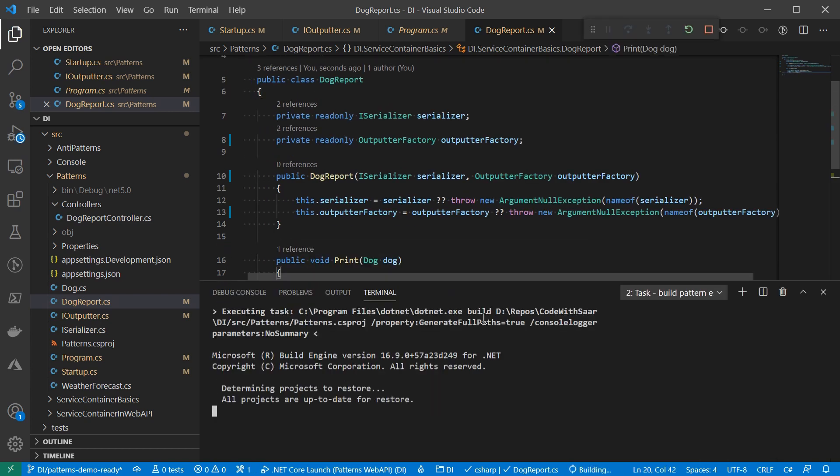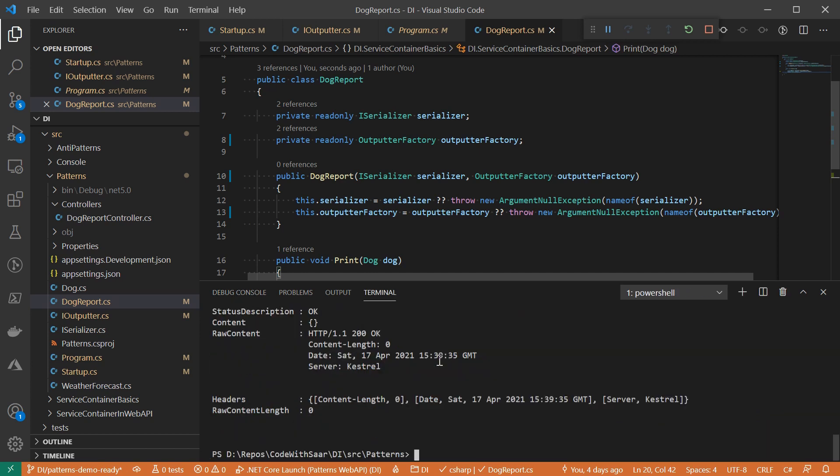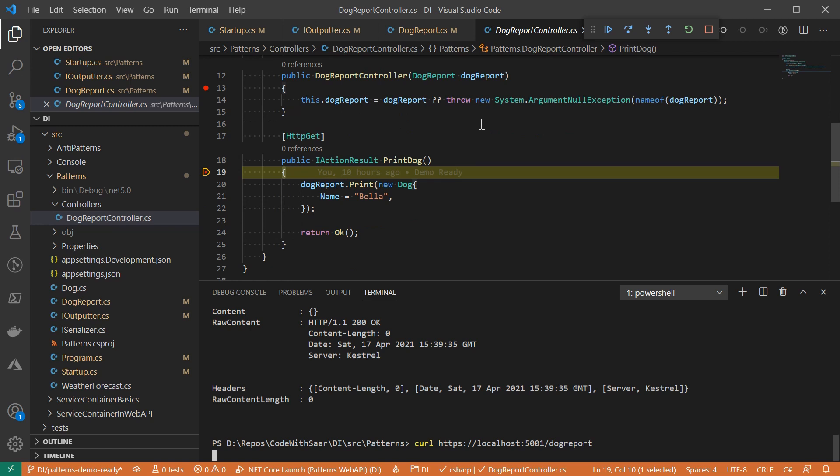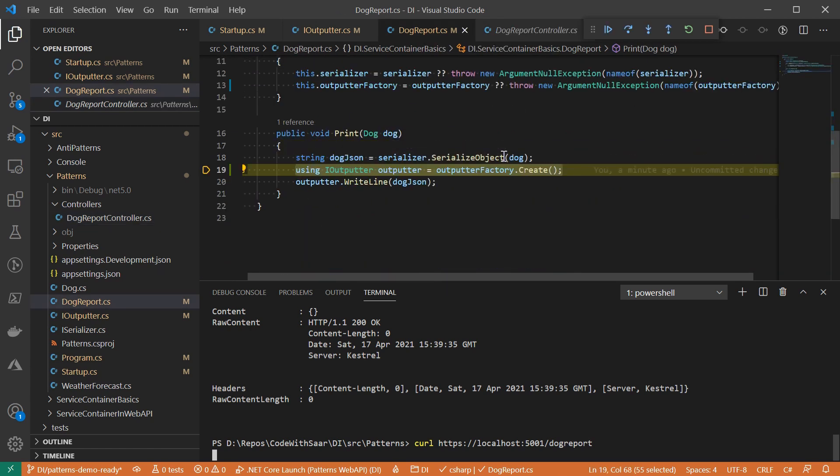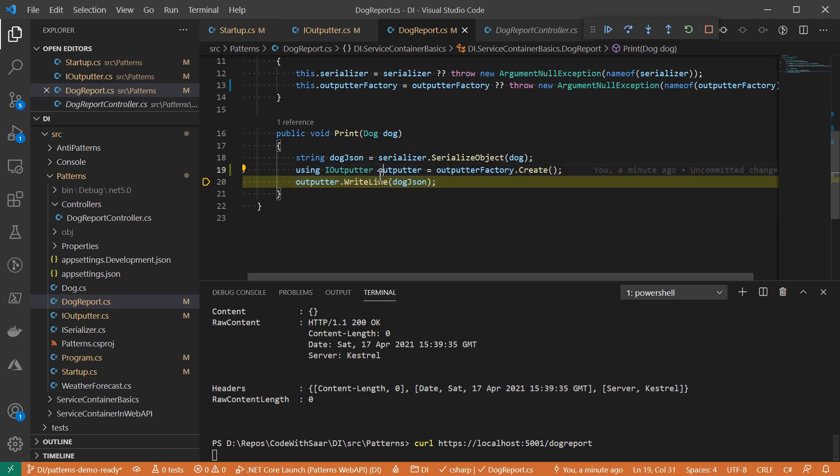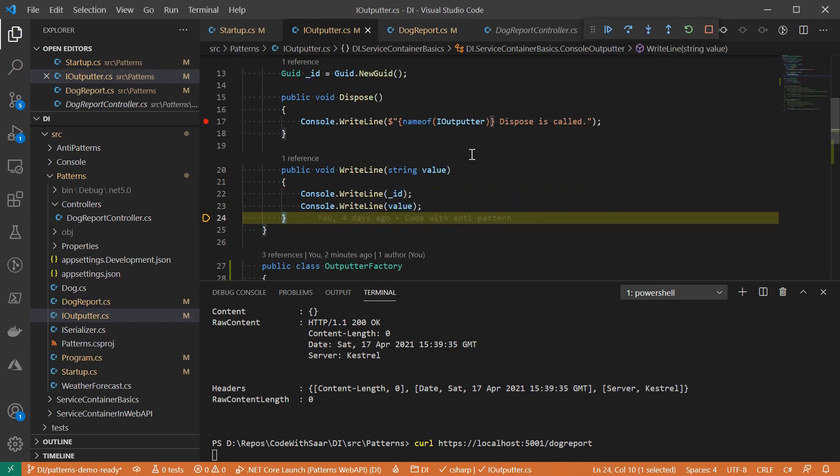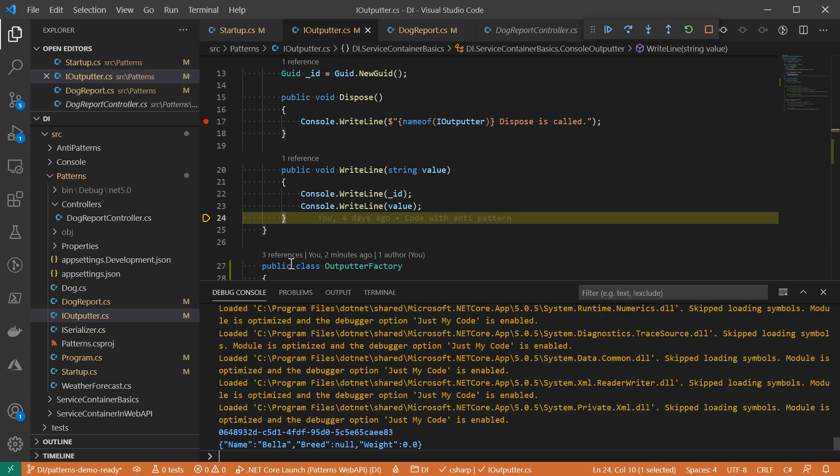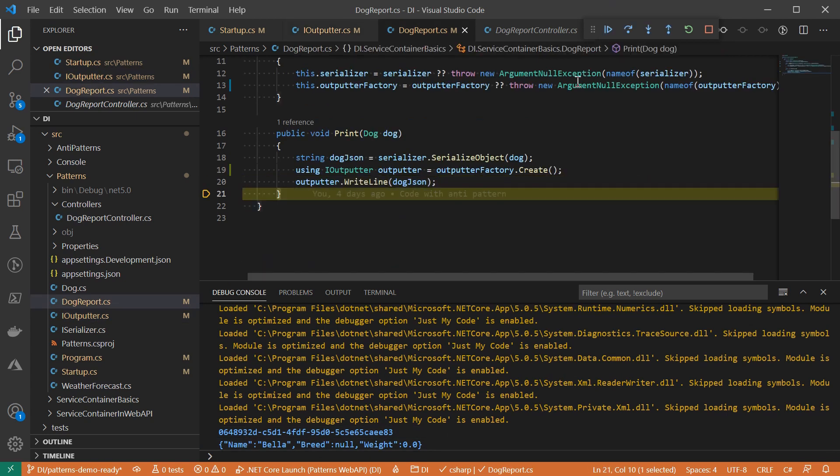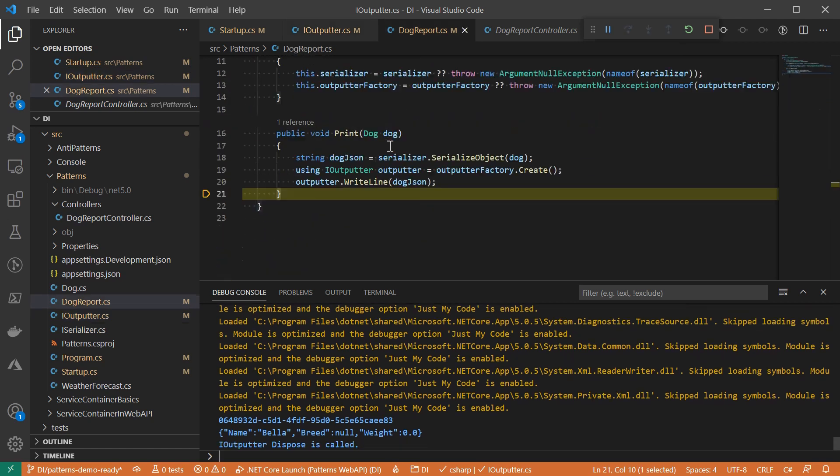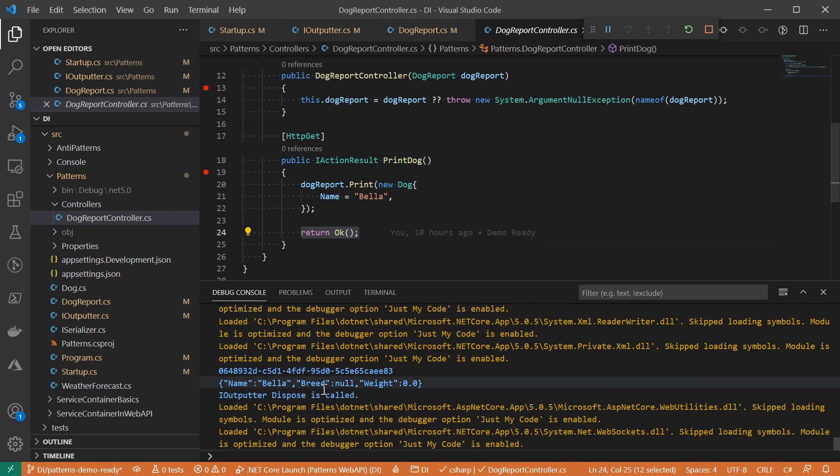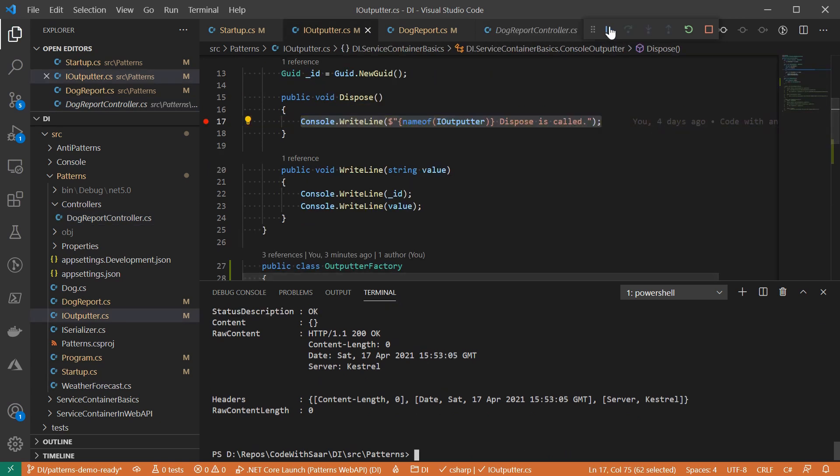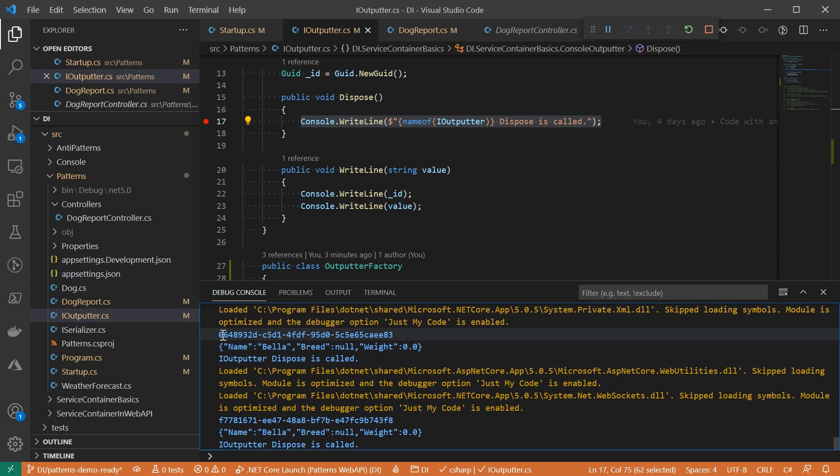Let's run it. DocReport is injected here. Let's step into the print method. We're using the factory to create an IOutputter and then invoke a method on it. As you can see, it outputs the id and then value. And if we keep running, by the end of this method, the dispose is called on IOutputter. Let's do it again. For those two different requests, as you can see now, the outputters have different IDs. And that's the usefulness of the factory pattern.